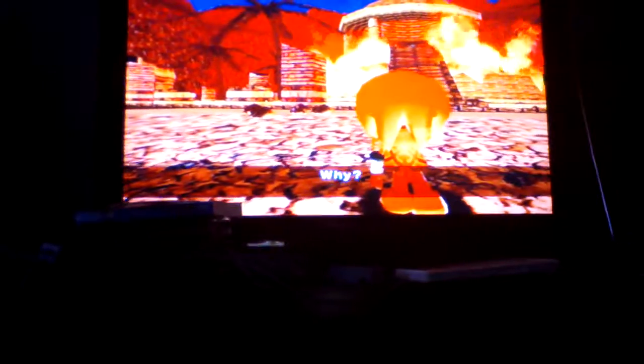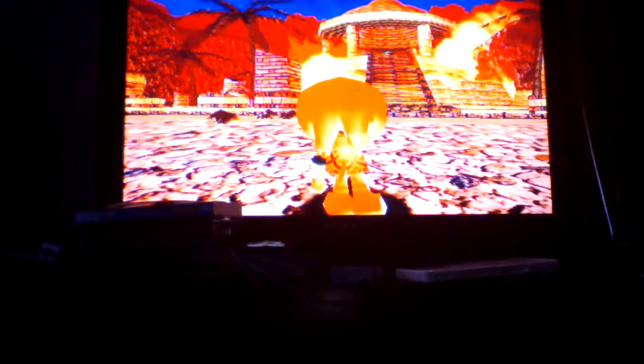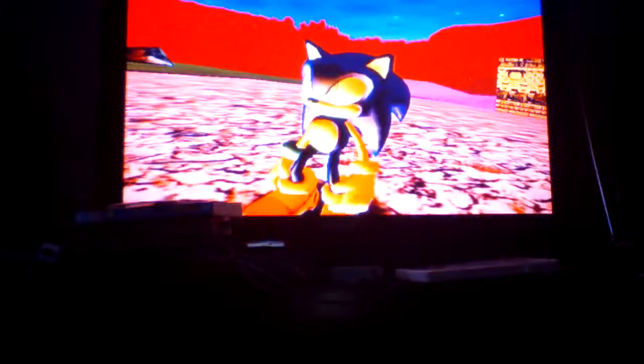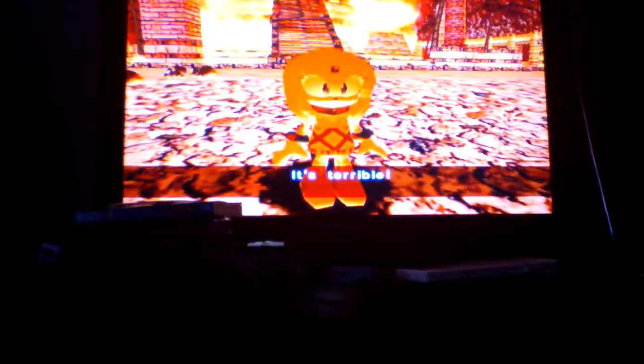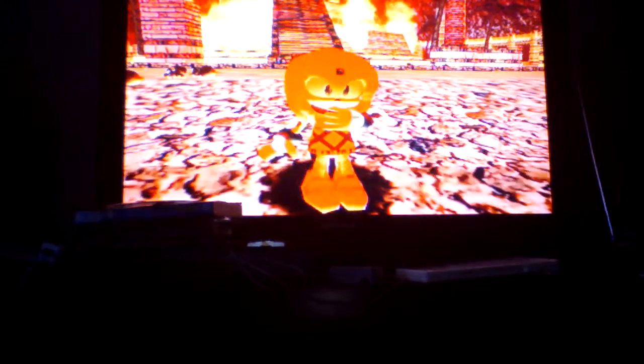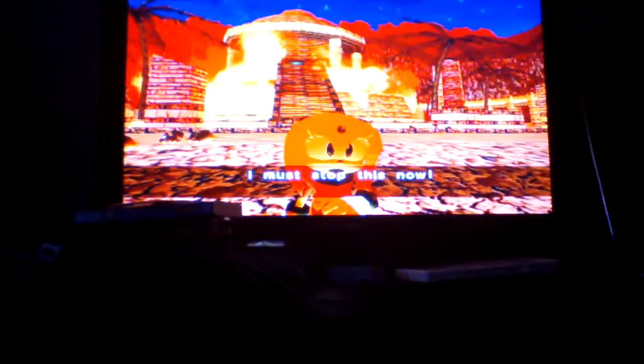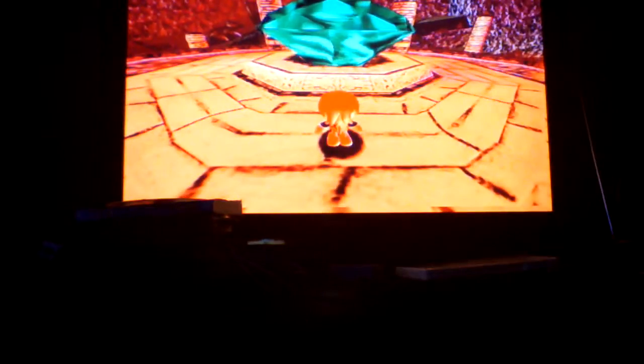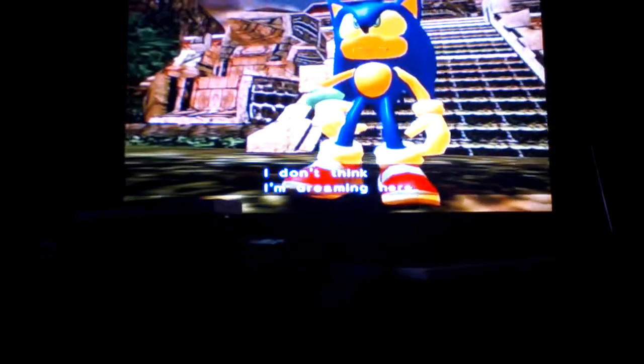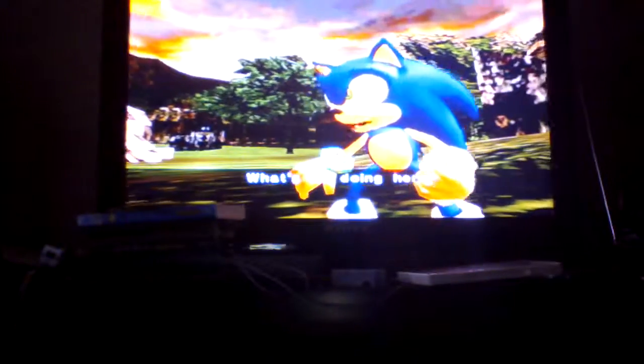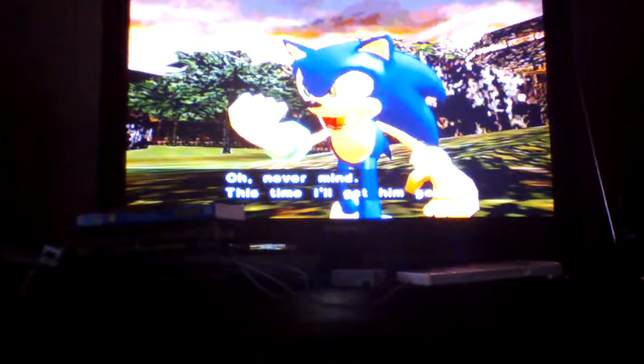Why? Why did this have to happen? It's terrible. I'm going to stop it now. What was that all about? I don't think I'm dreaming here. Eggman. What's he doing here? Oh never mind. This time I'll get him good.